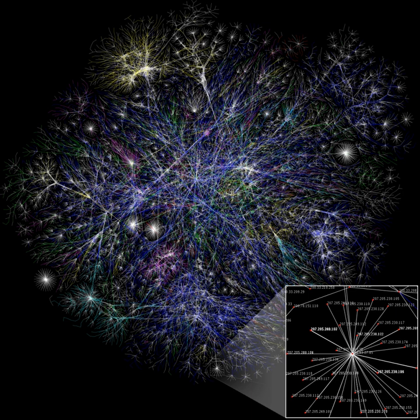The Transmission Control Program was split into two distinct protocols, the Transmission Control Protocol and the Internet Protocol. The design of the network included the recognition that it should provide only the functions of efficiently transmitting and routing traffic between end nodes and that all other intelligence should be located at the edge of the network, in the end nodes. This design is known as the end-to-end principle. Using this design, it became possible to connect almost any network to the ARPANET, irrespective of the local characteristics, thereby solving Kahn's initial internetworking problem.